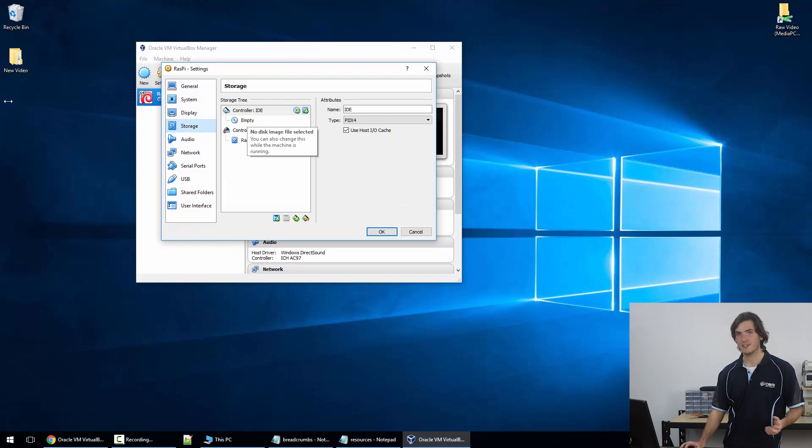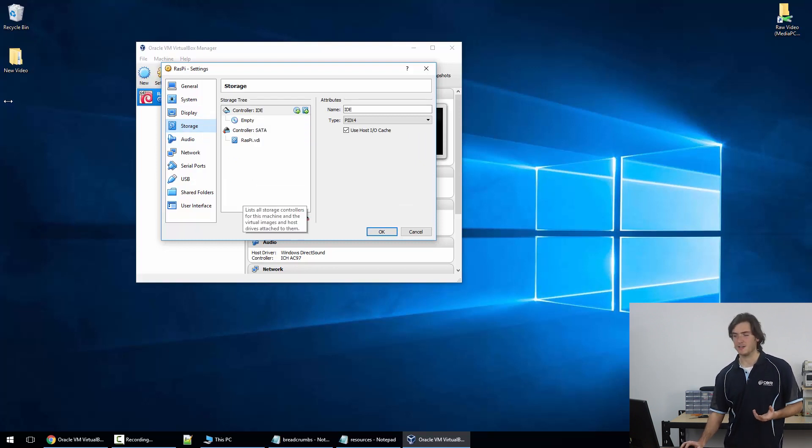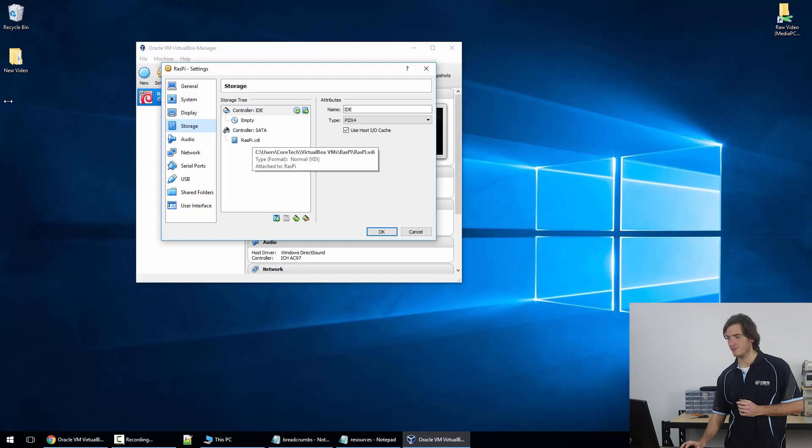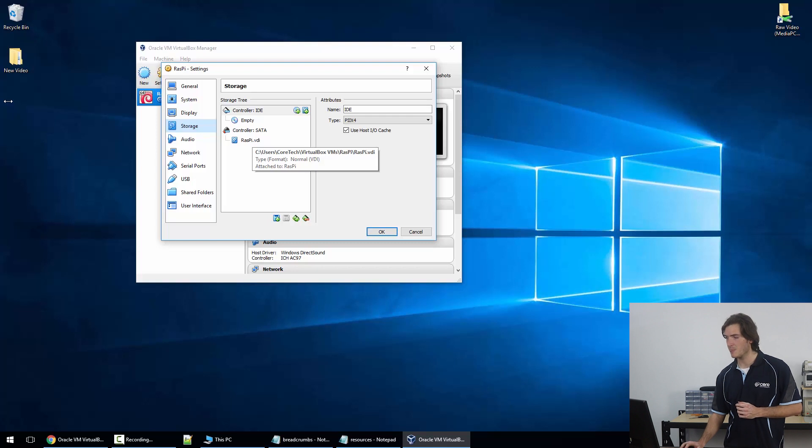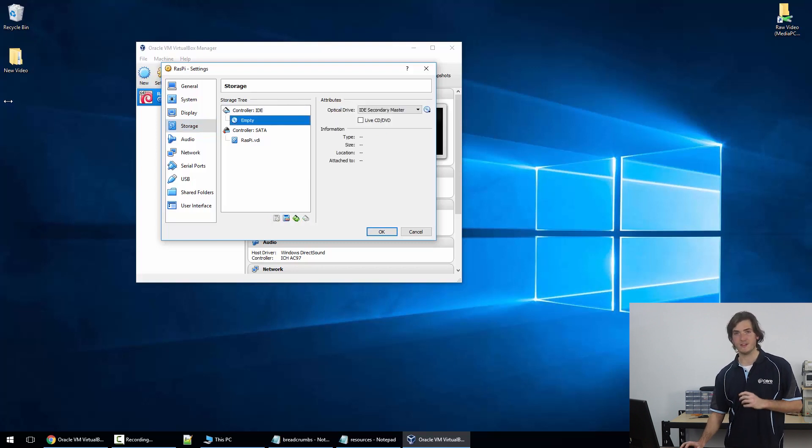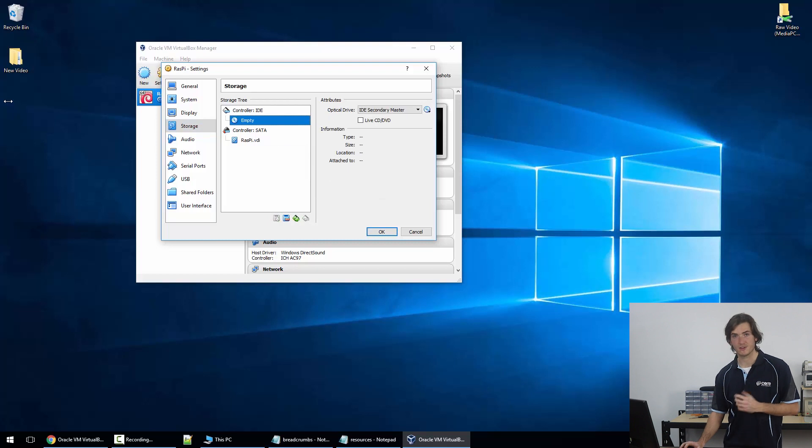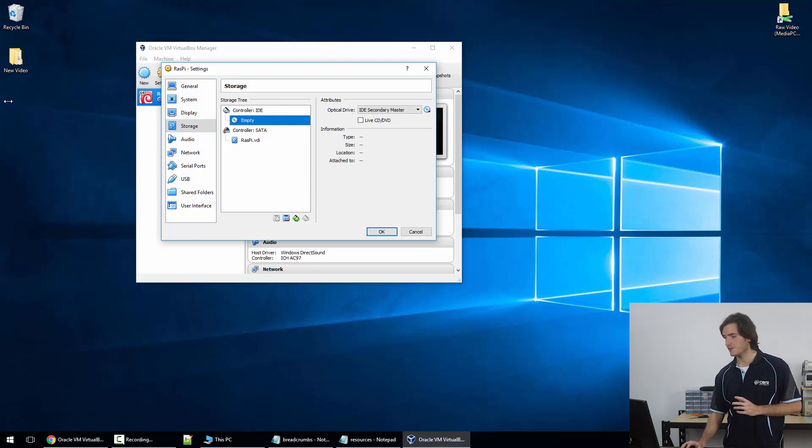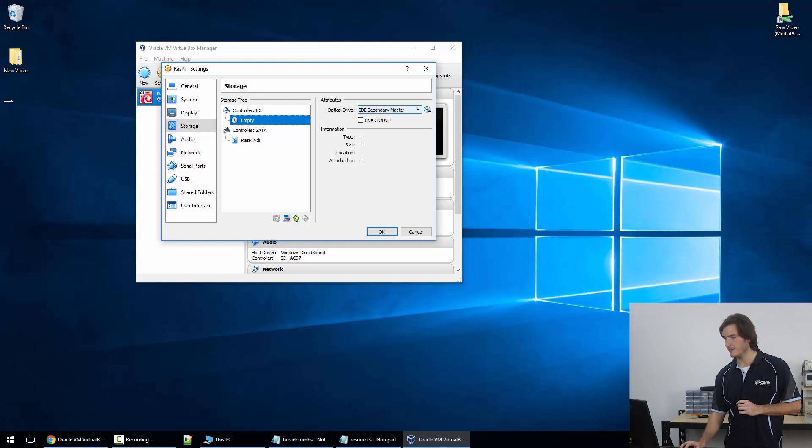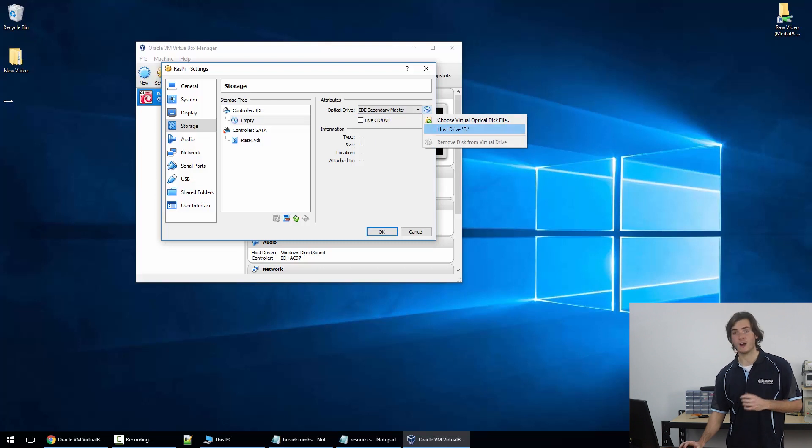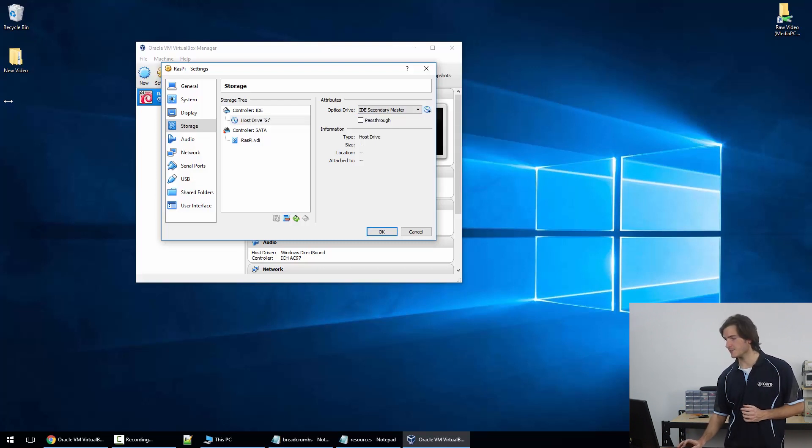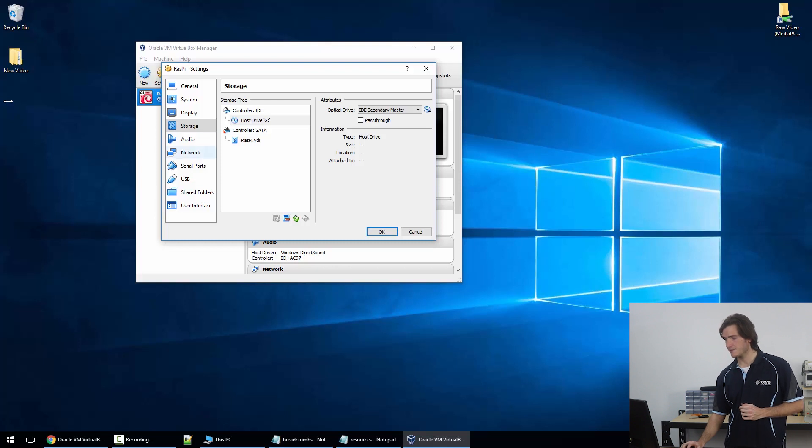Storage. This is where we set the interfaces for our machine. You can see we've got this RasPi.vdi controller. That's like the virtual hard drive that we specified before, but we need to attach the optical disk to this virtual machine so that it can run the installer. So I'm just going to select this empty slot here for the optical disk icon and I'm going to select from this icon here host drive G. The host is the computer we're working on right now.